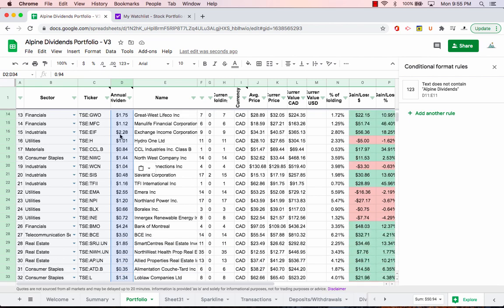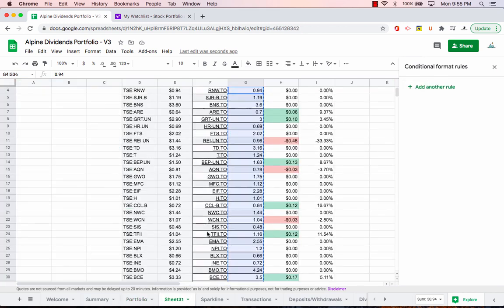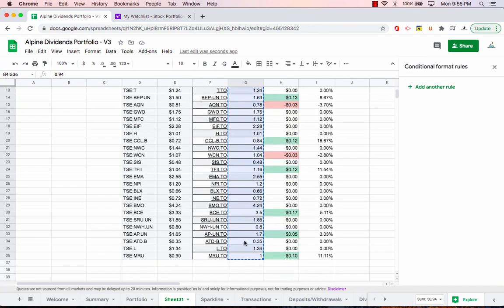And you can just maybe double check. For example, MRU here now is just paying $1. And then when we looked here, that is the correct forward annual dividend, because before it was $0.90.